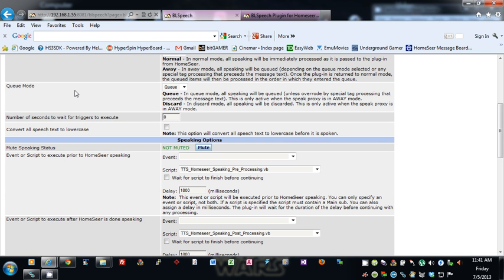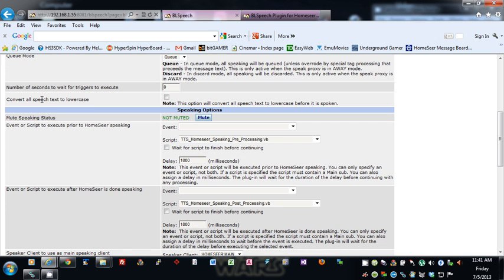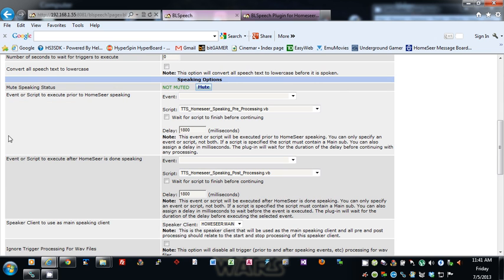Number of seconds to wait for triggers to execute — you can put in whatever number of seconds there; if zero, it's disabled and it won't wait. Convert all speech text to lowercase: this will convert all of your speech text to lowercase before it is spoken. Mute speaking status — there is a script call and also an action for HomeSeer that you can use to mute or unmute speaking in the plugin.